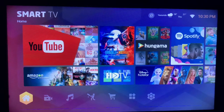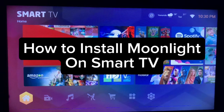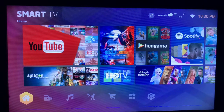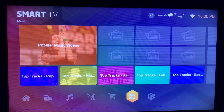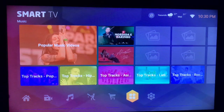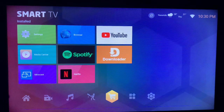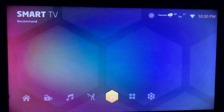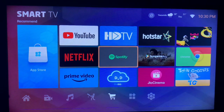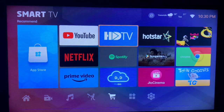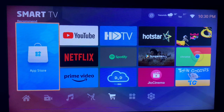In this video I will show you how to install Moonlight on your smart TV, so this is very easy. The Moonlight application is used for streaming games, and you want to install it on your smart TV. The first thing you have to do is to locate your app store or play store depending on the smart TV you are using.